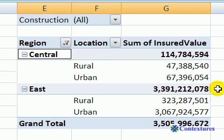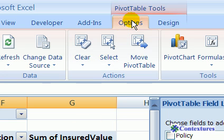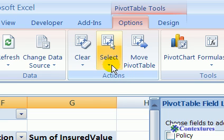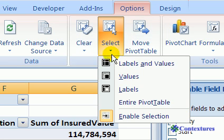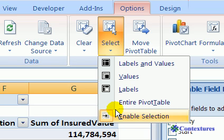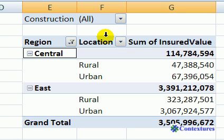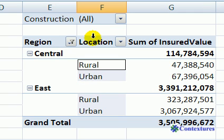If the selection arrow doesn't appear for you, there's another setting in the ribbon you can change to make it appear again. In the same part of the ribbon, on the Options tab in the Actions group, under Select, make sure that the Enable Selection option is activated. You'll see a thin border around its icon if it's active. If it's not active, just click on it to activate it, and with that option activated you should see the arrow and can select any part of the pivot table.